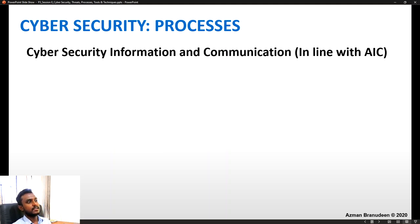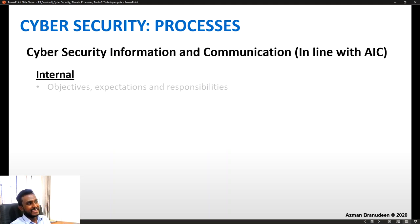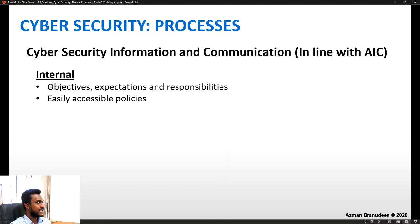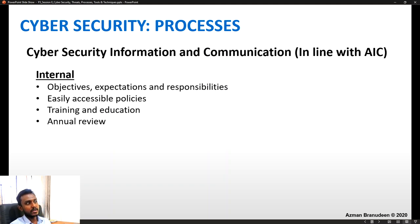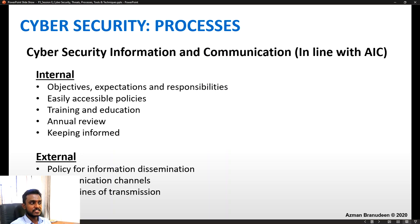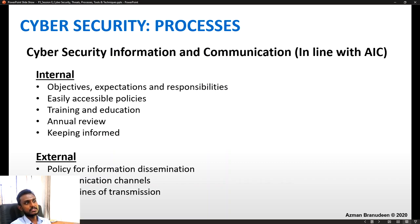On the other end, you have the cyber security information and communication process. Internally, objectives, expectations, and responsibilities must be communicated; policies must be easily accessible; training and education is important; annual review is important; and people must be kept informed. Externally, a policy for information dissemination must be clear, communication channels must be available for all stakeholders, and there must be secure lines of transmission of such information.